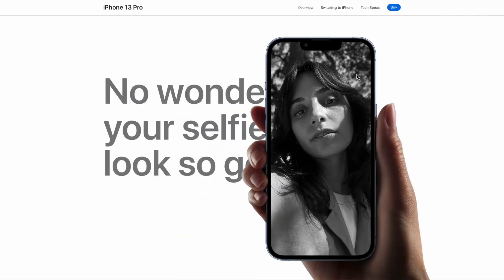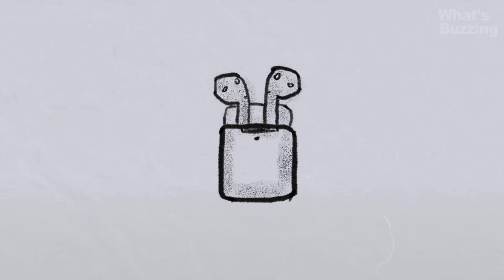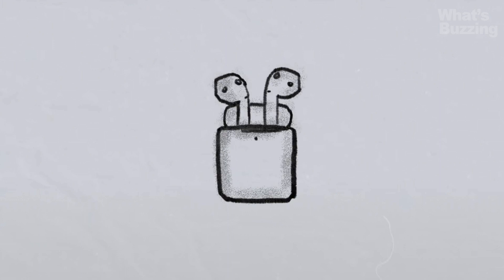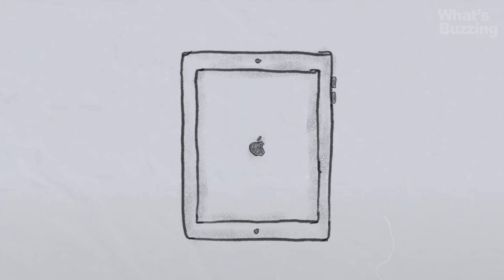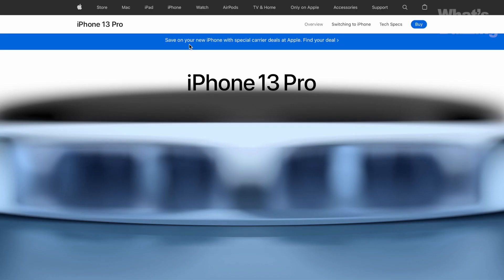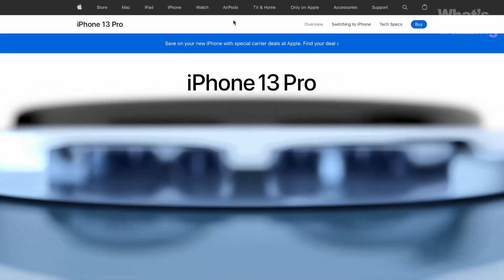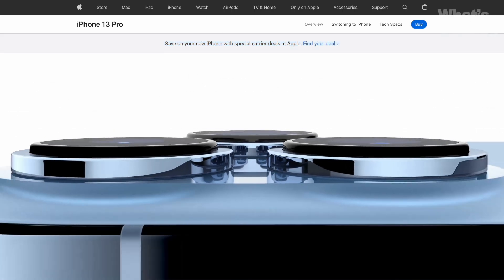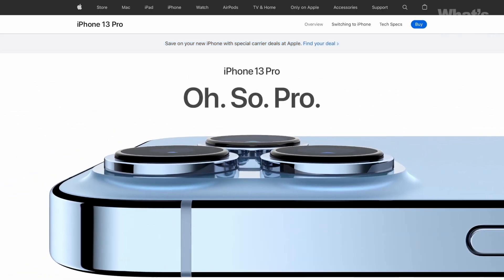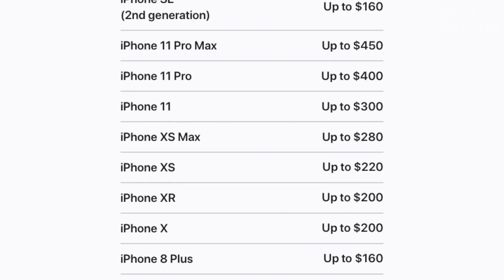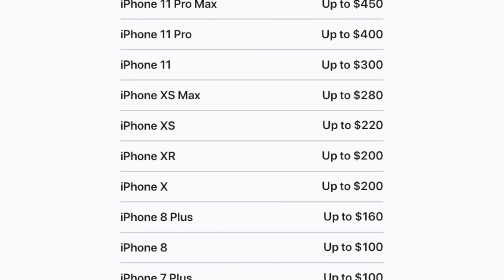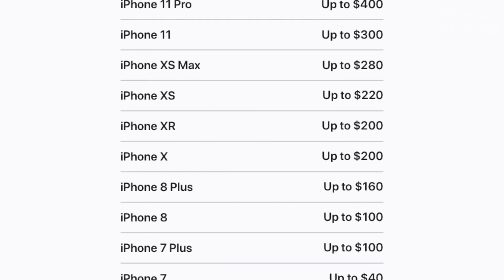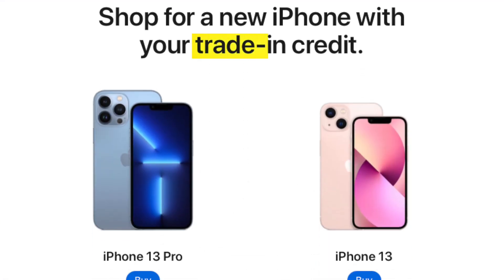Perhaps the biggest downside with Apple trade-in is that you can't put any of the value of your trade toward anything but an Apple product. If you're trading in your device with an active order on Apple.com or the Apple Store app, that credit is going straight back to your card. And if you decide to trade in a device without a purchase, you're going to be stuck with an Apple Store gift card. That may or may not be a concern for you.